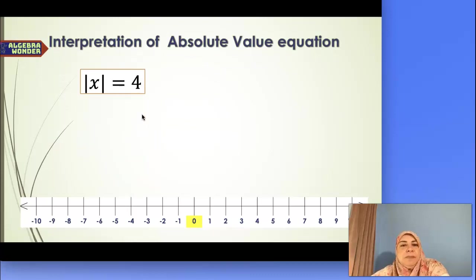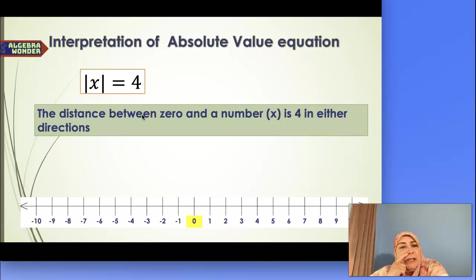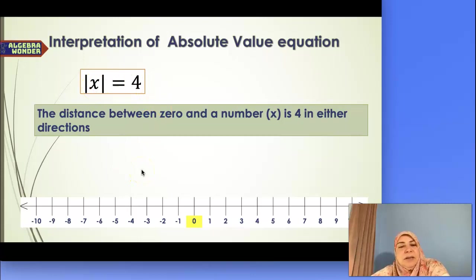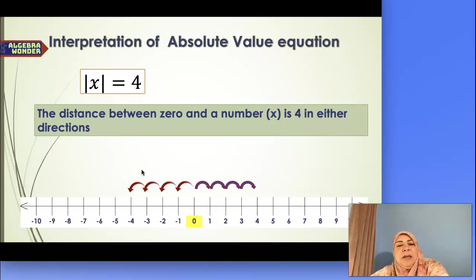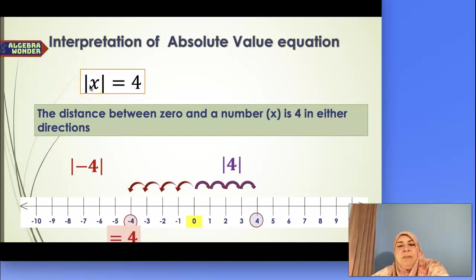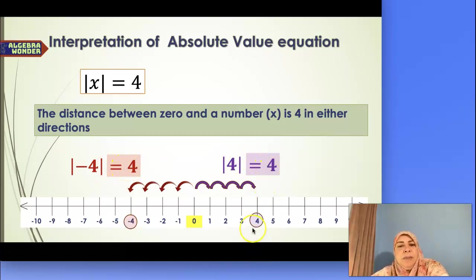Now let's interpret the absolute value equation. I have absolute value of x equals 4. What does that mean? That means I'm looking at the distance between 0 and a number I don't know yet — x — and that distance is 4 in either direction. So I go right 4 and left 4, giving possible values of 4 and negative 4. Because the absolute value of both 4 and negative 4 is 4.